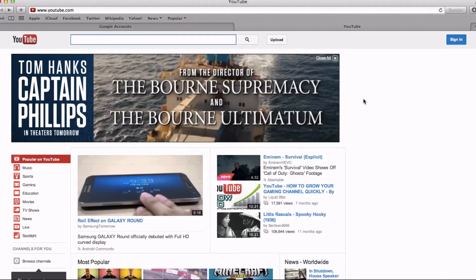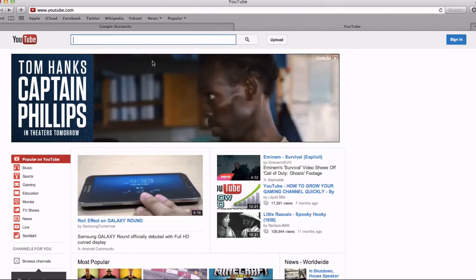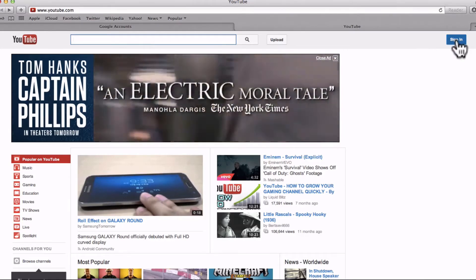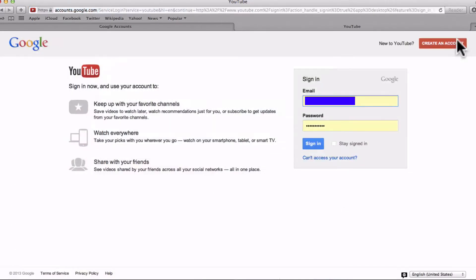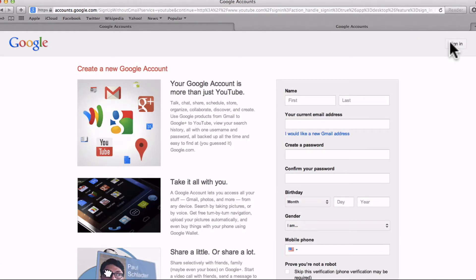We're going to create a new YouTube account in less than three minutes. First, you go to YouTube.com, then click Sign In. As you can see, I already have a Gmail account so I would just sign in and then create a new channel, but since we're going to create a new account, you go to Create an Account.